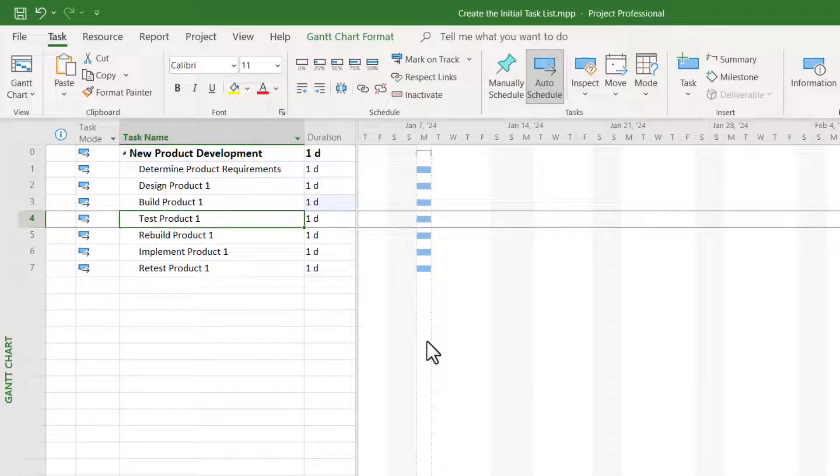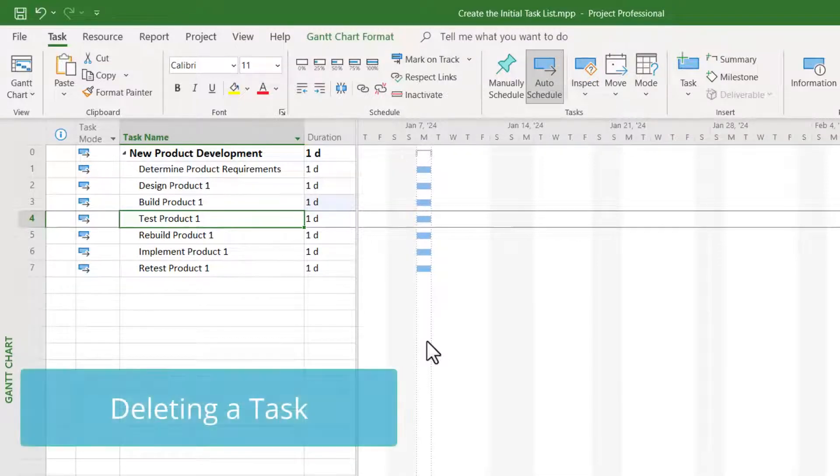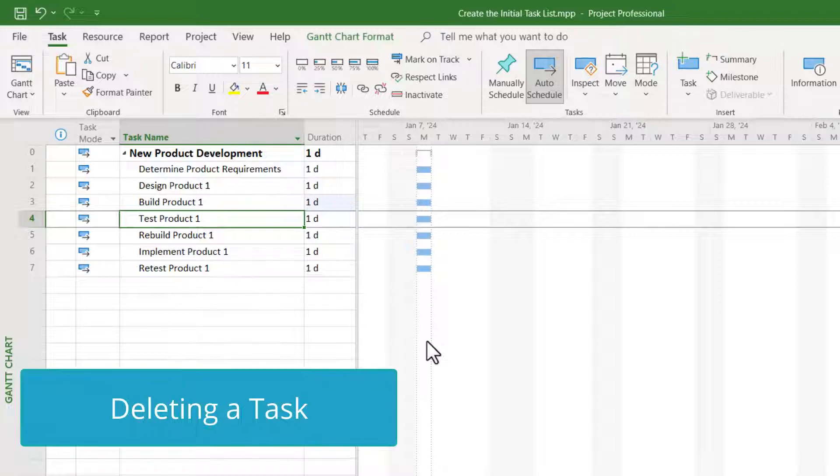During the initial task planning process, you might also discover you need to delete a new task that will not actually be needed in the project after all.